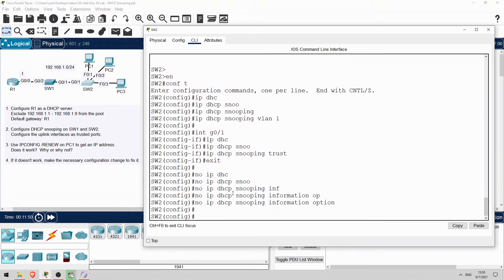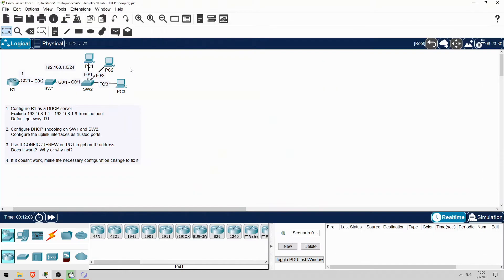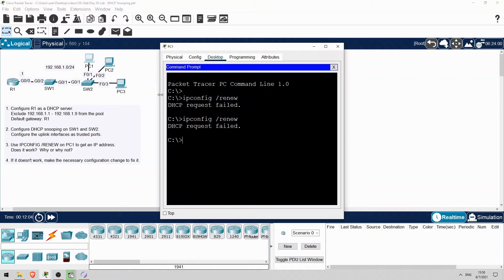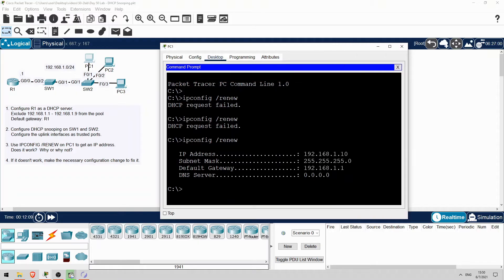I've explained why we need to use this command in the lecture video, so I won't go over it again. Just remember that it's necessary if the switch isn't acting as a DHCP relay agent. Okay, let's try that again on PC1. Ipconfig /renew. Okay, this time it works, and PC1 was able to get an IP address.